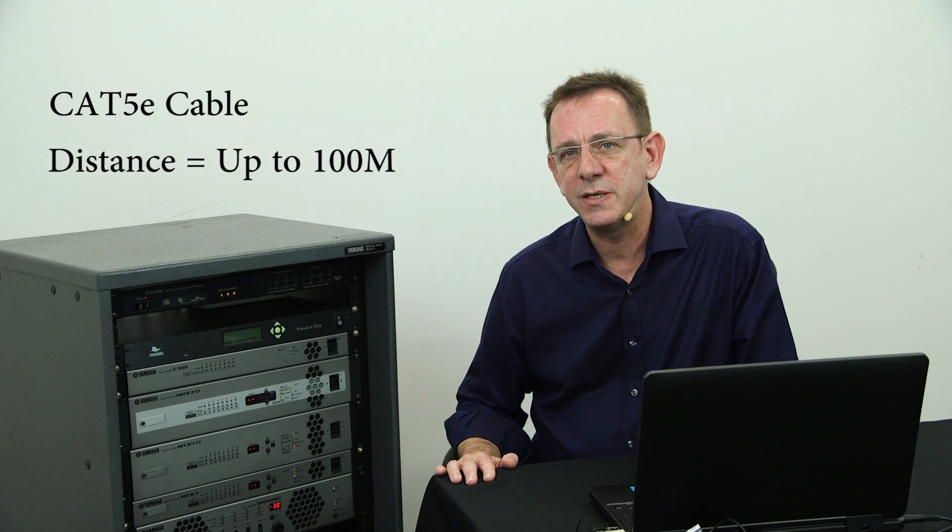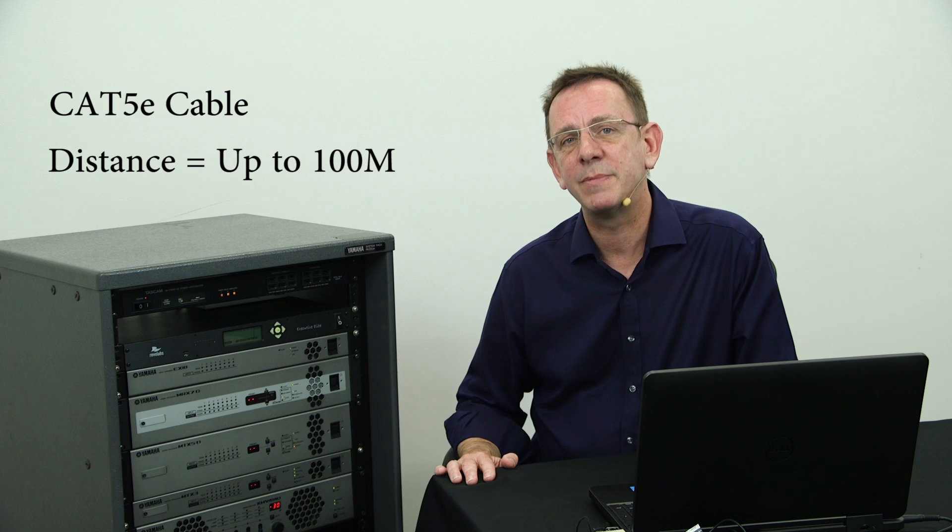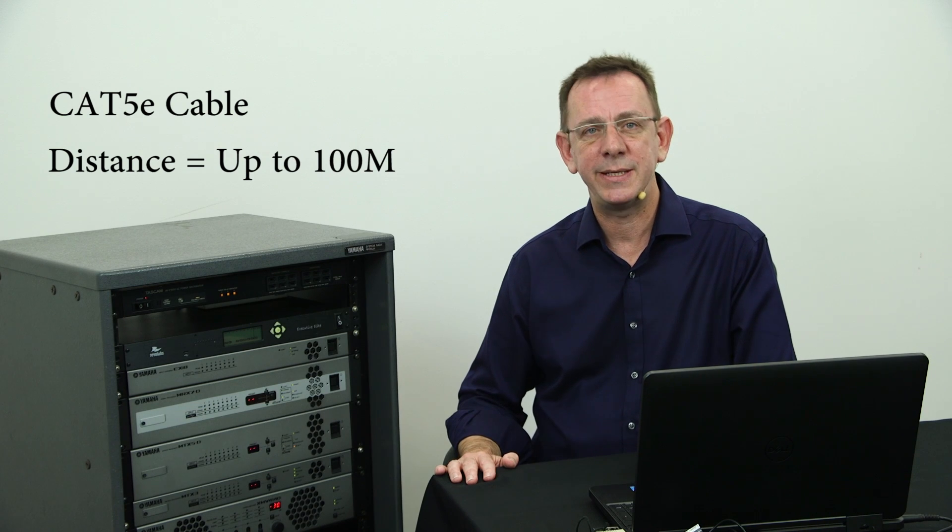Being a 1Gb based network, cabling should be at least CAT5e for medium to large systems and distances between devices can be up to 100 metres.